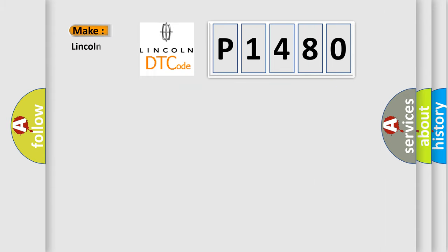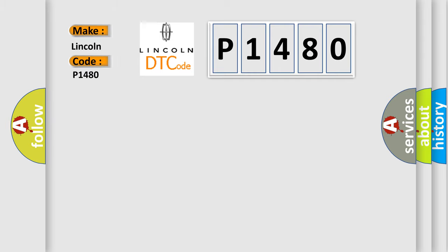So, what does the diagnostic trouble code P1480 interpret specifically for Lincoln car manufacturers? The basic definition is: